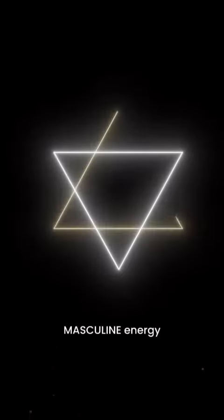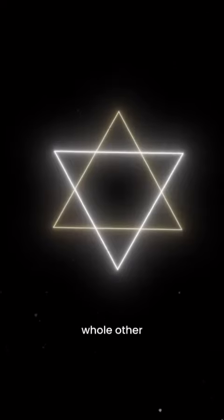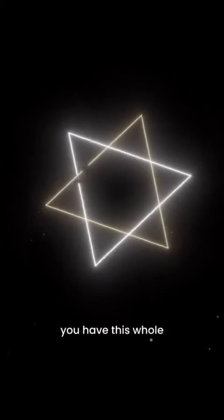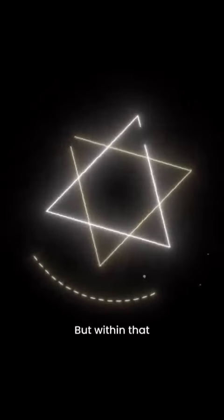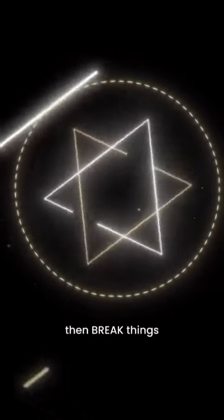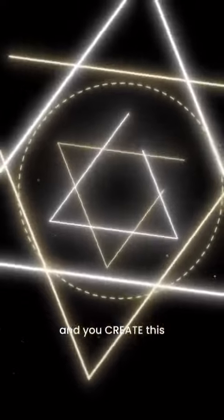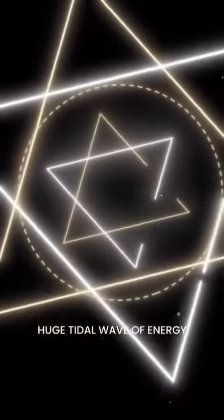And then time is a whole other dimension and that's why you have this whole spinning process. But within that you start to break things open for yourself and you create this huge wave of energy.